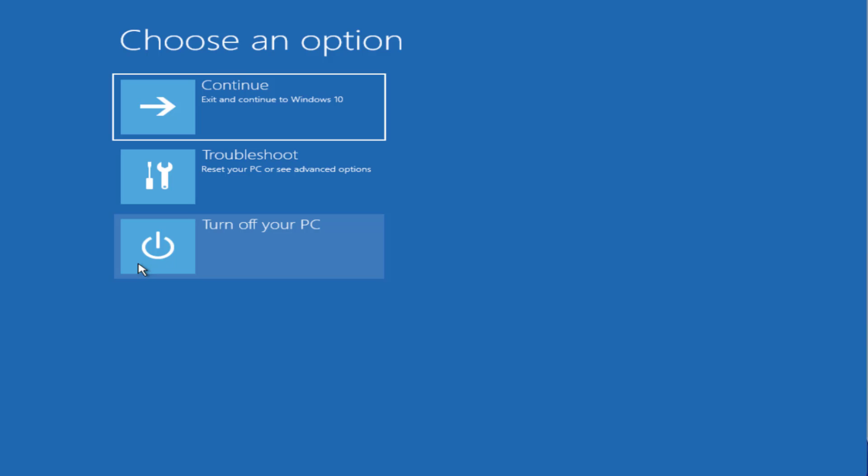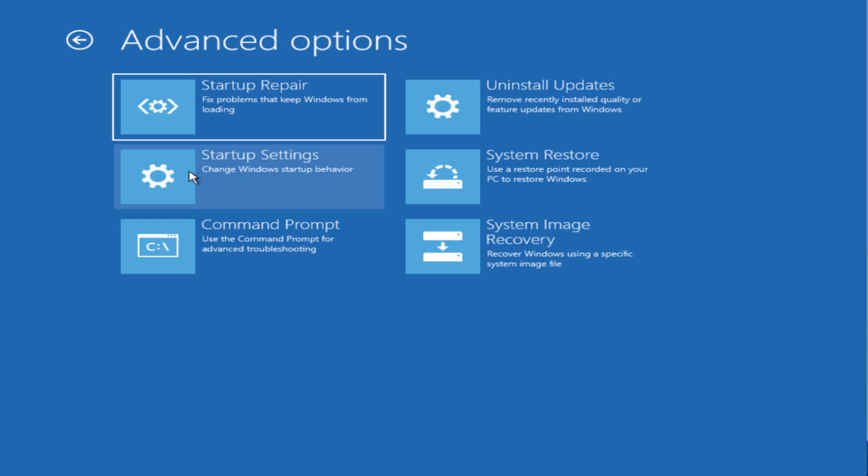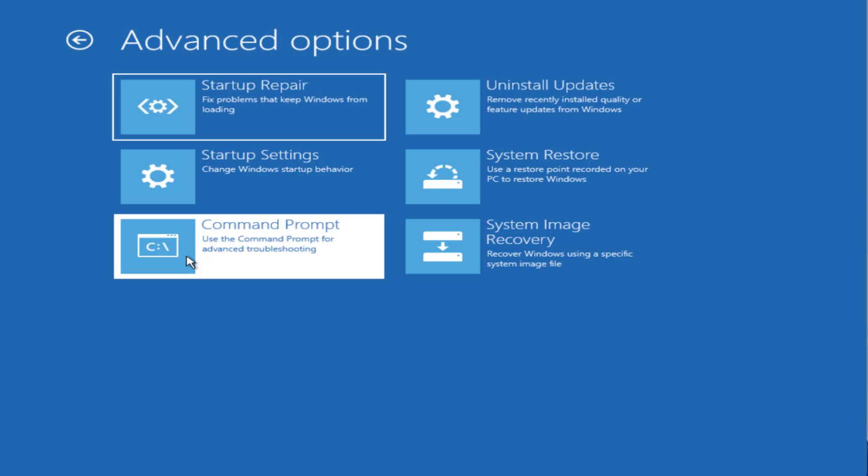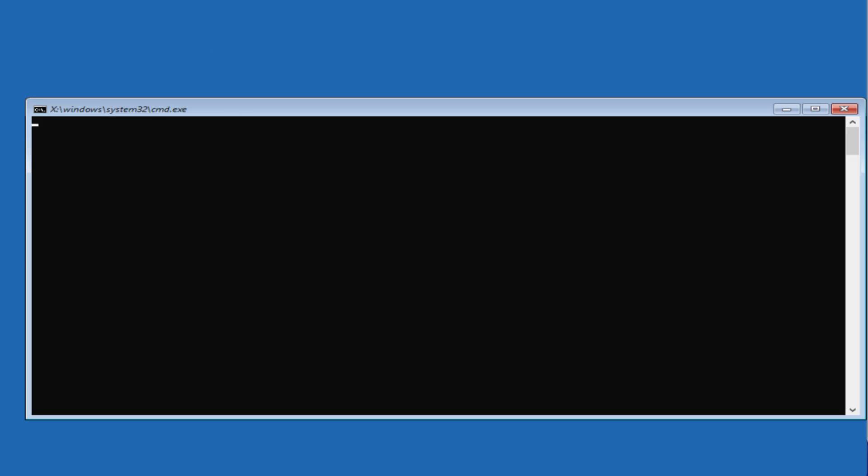If this method fails to work out, in the next step again head over to troubleshoot screen, Advanced Options, again open Command Prompt.